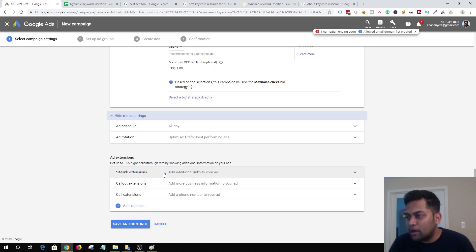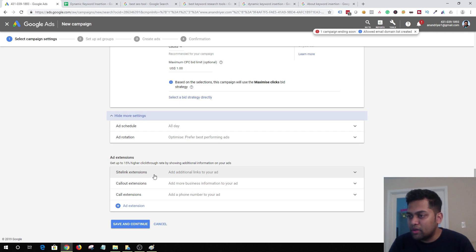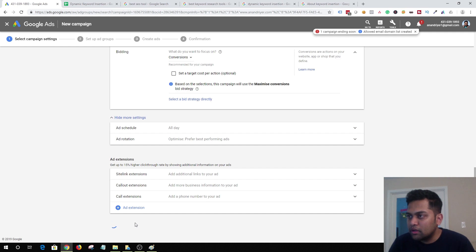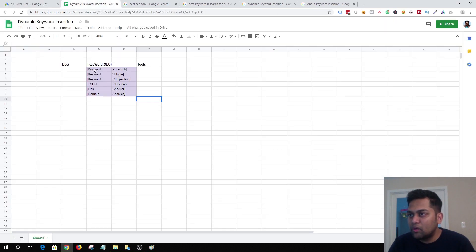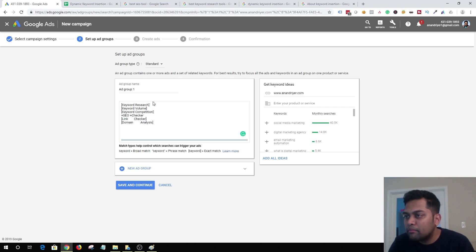I'm going to set up all the extensions later — I have a complete tutorial on different ad extensions on my YouTube channel, so I'll skip this part and hit 'Save and Continue.' This is where you start adding your keywords, so I'm just going to copy and paste them since we've already planned this out. After fixing some formatting issues, it looks good — hit 'Save and Continue.'